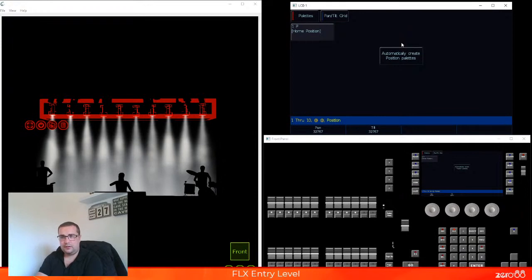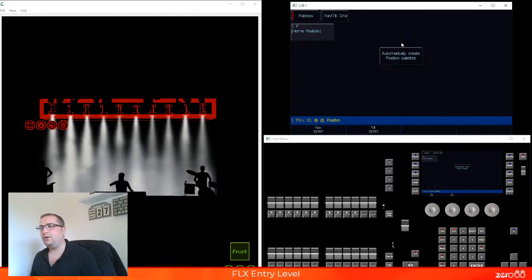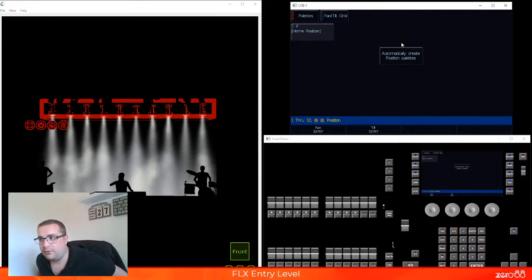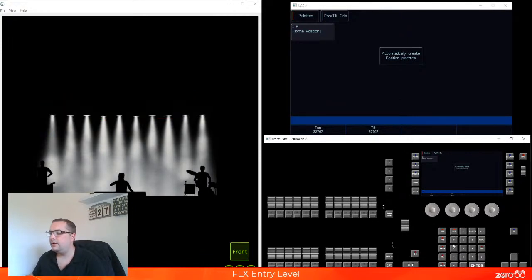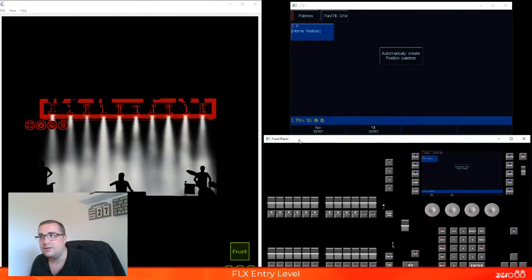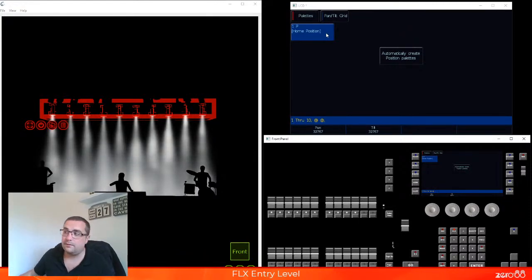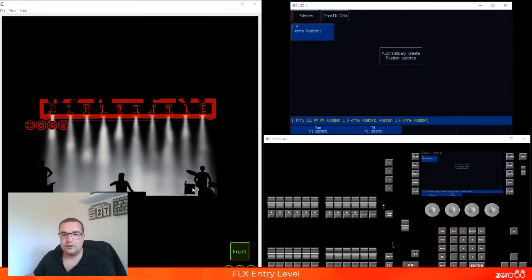We can automatically create you some palettes — if you click the button, we can make you one. The only position that we can make for those fixtures is what we call the home position. The home position of the fixtures, by default, is straight down or straight up depending on how you've got those fixtures rigged — so you can see they're pointing straight down from the truss that they're on. The next time you select some fixtures after automatically creating palettes, you will see that palettes are highlighted if they are available for those fixtures.